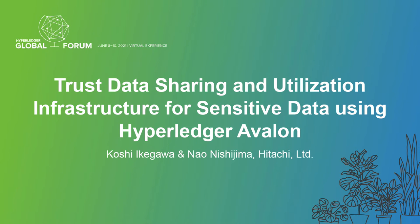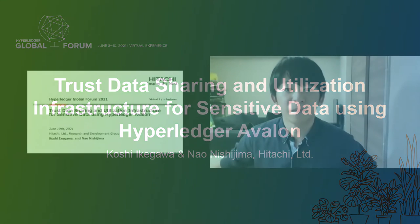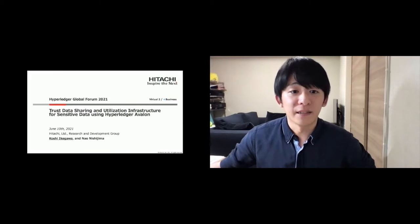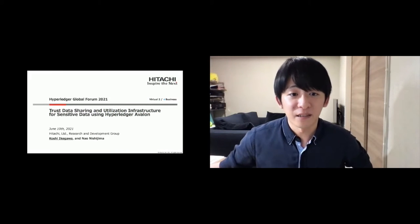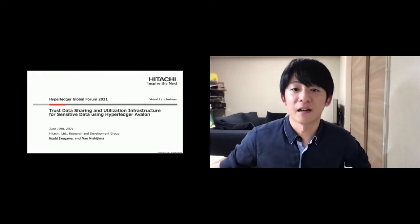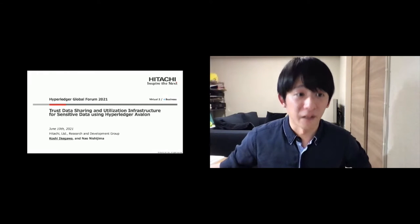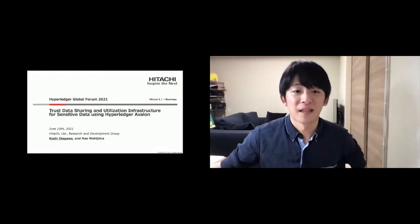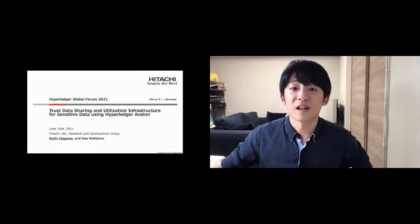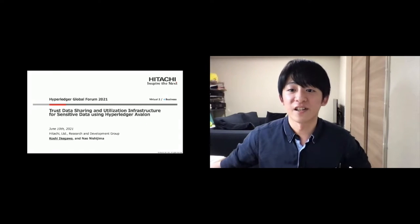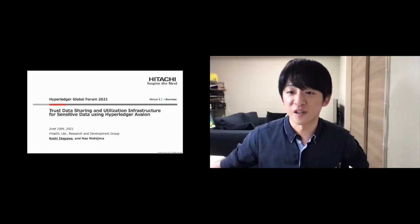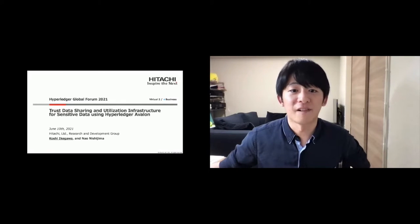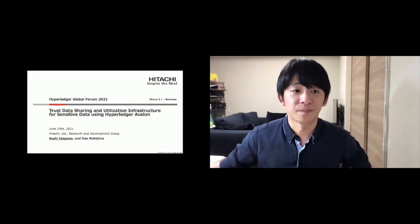Hello, I'm Koushi Ikegawa from Hitachi Research and Development Group in Japan. This is my first time to participate in Hyperledger Global Forum. Today, I'd like to talk about trust data sharing and utilization infrastructure for sensitive data using Hyperledger Avalon.